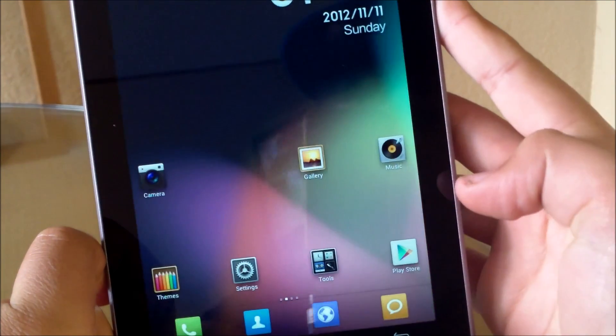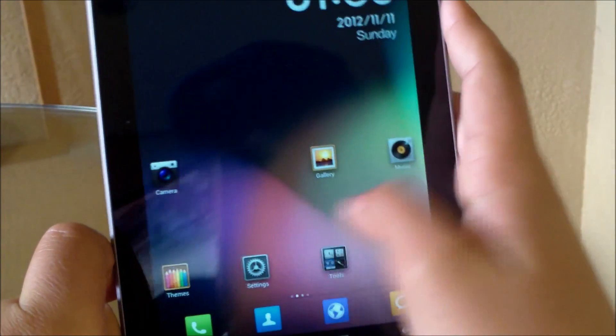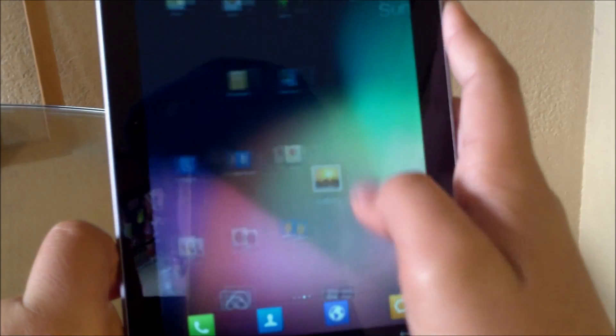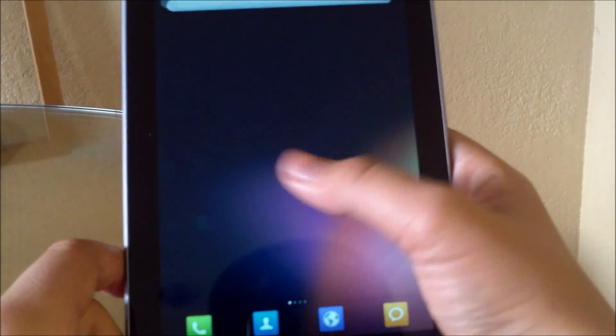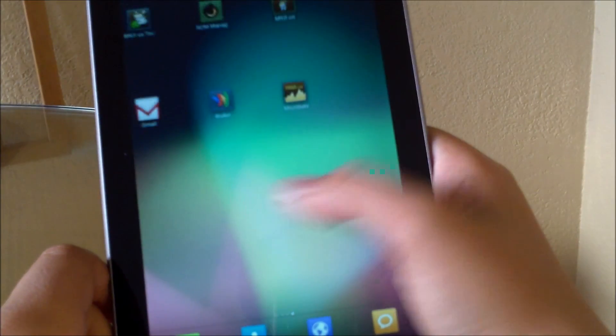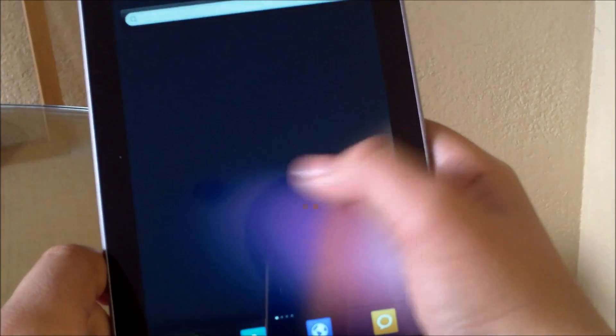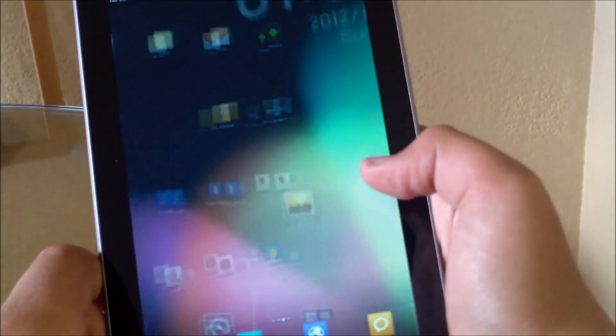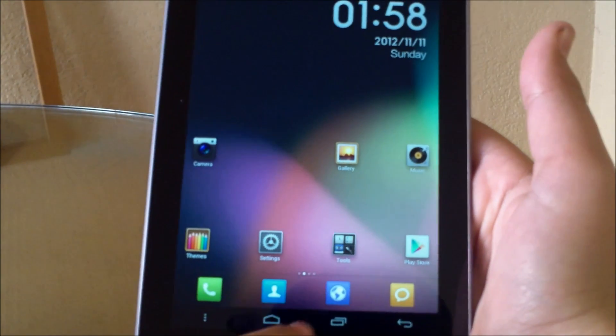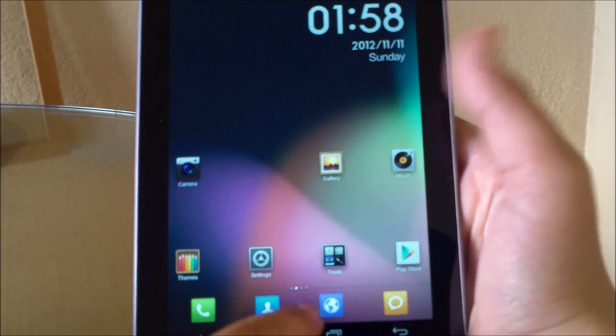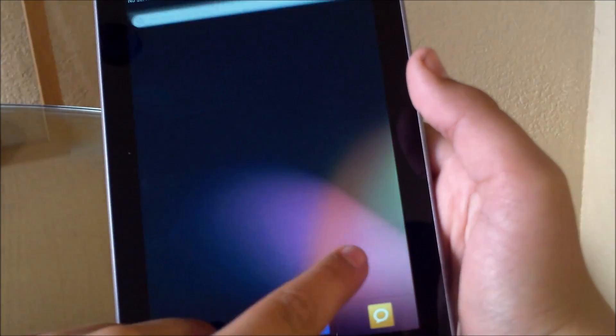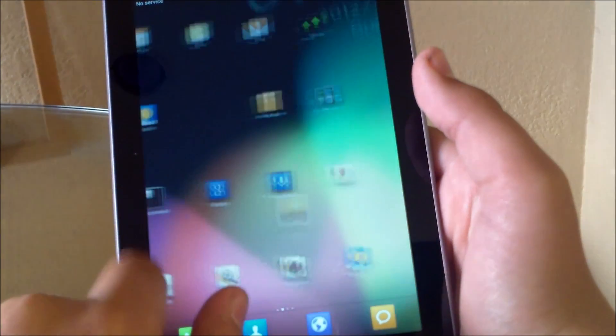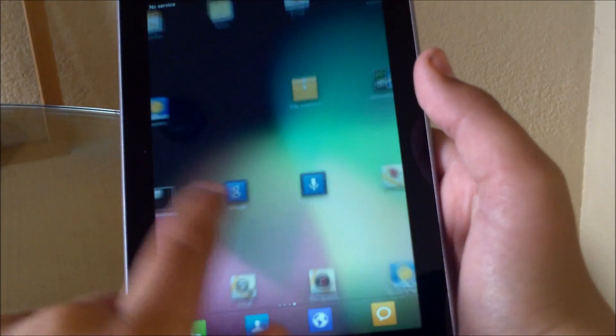MIUI is really really customizable. It's definitely not for everybody. Like for example, it doesn't come with an app drawer, so everything is here, kind of like an iPad or an Apple product.